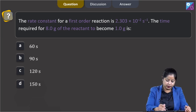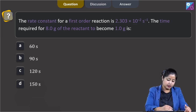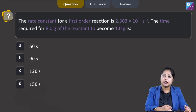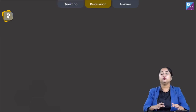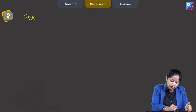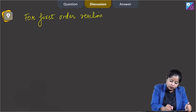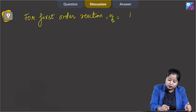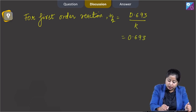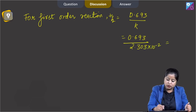Moving to the next question: the rate constant for a first-order reaction is 2.303 × 10⁻² per second. The time required for 8 grams of the reactant to become 1 gram is to be found. The options are 60 s, 90 s, 120 s, and 150 s. First, we calculate the half-life period: for a first-order reaction, T½ = 0.693 / K.